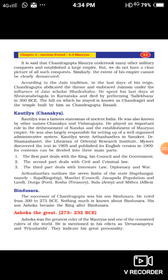Now we are going to learn about Bindusara. He was the son of Chandragupta Maurya and his successor. Bindusara ruled from 300 to 273 BCE — approximately 24 years. But nothing much is known about Bindusara. His son Ashoka became the king after Bindusara.